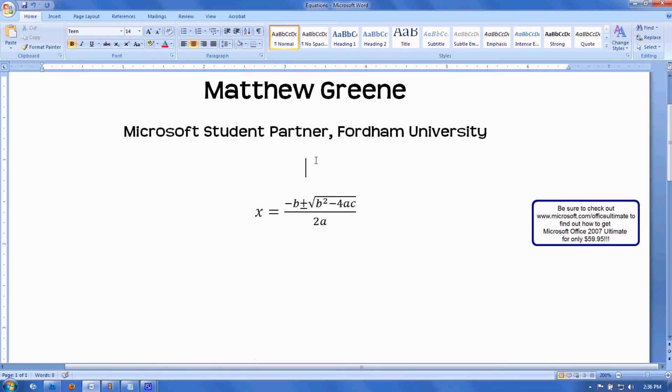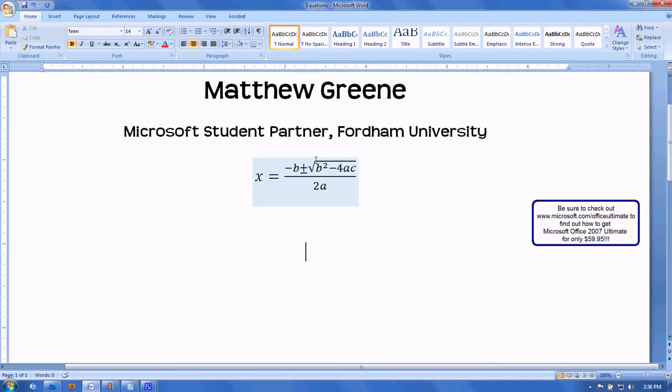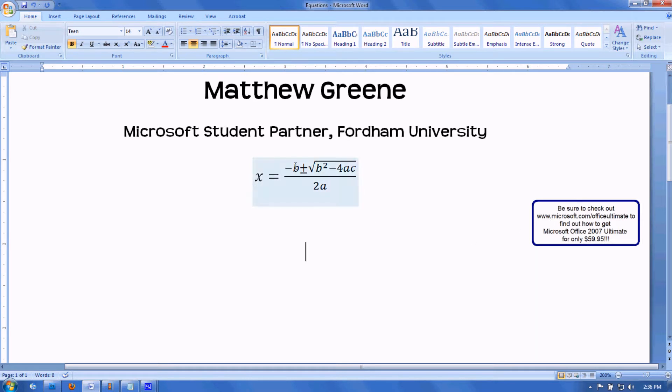Today I'm going to demonstrate the equation editor, which is my favorite feature of Microsoft Office 2007. It allows you to insert equations directly into your documents. This makes things a lot easier because previously equations were very difficult to type in a fashion that looks presentable.